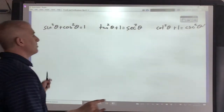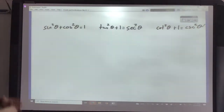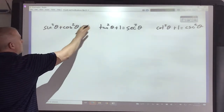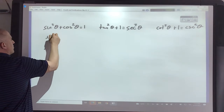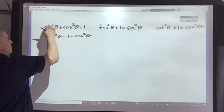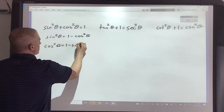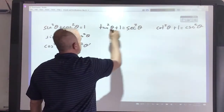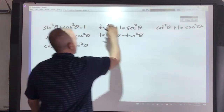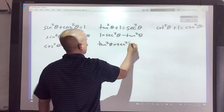If you ever get confused about which ones match up, remember the C and the C. Now, you want to have the various derivations of those, which means if I move cosine, that would be sine squared equals 1 minus cosine squared. If I move sine, it would be cosine squared equals 1 minus sine squared. Same thing over here - if I move the tangent, it would be 1 equals secant squared minus tangent squared. If I move the 1, it would be tangent squared equals secant squared minus 1.